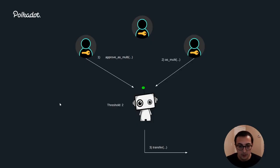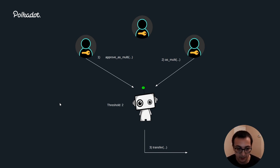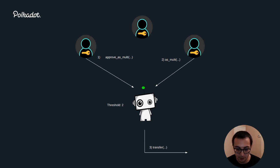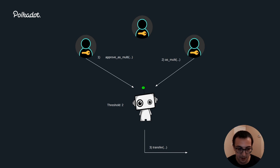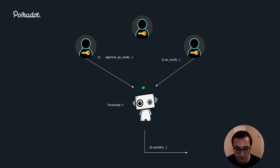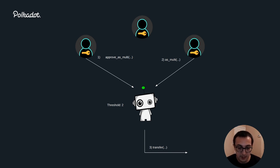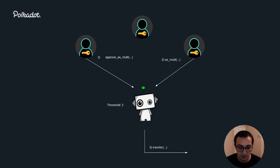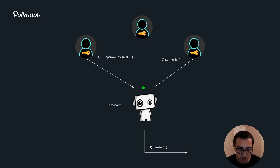To give you an example, I have here a diagram. I've represented the multi-sig as a robot account because the multi-sig account doesn't actually have a private key controlling it. The accounts on the top, which are the ones that compose the multi-sig, they each have a private key that can control access to that account. While the multi-sig account is controlled by the logic that's coded into the multi-sig pallet.